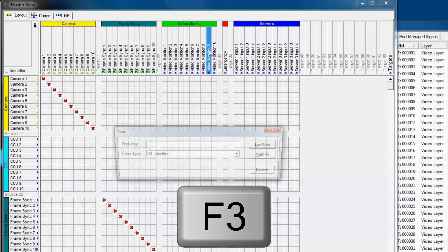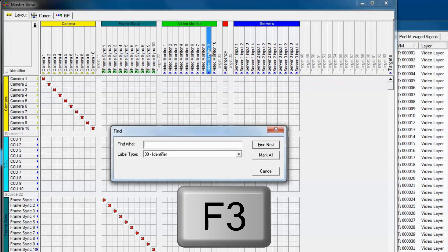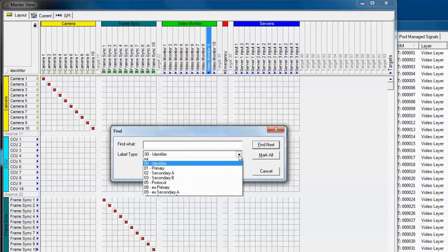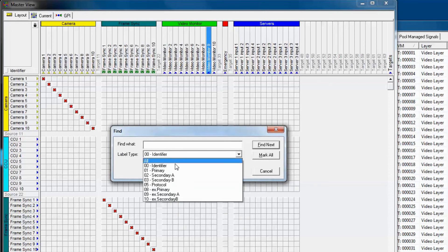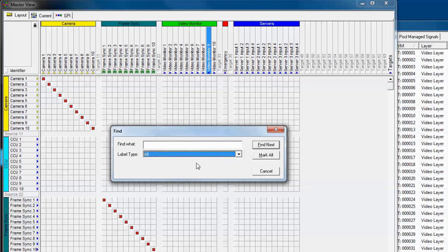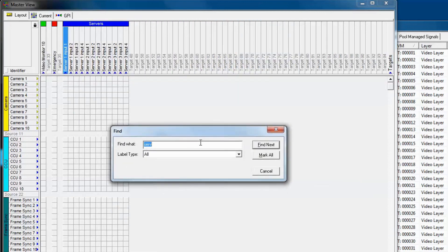You can also do this kind of searching on the master matrix. F3 brings up the find window in the master matrix, however, CTRL-F does not. If the signal you're looking for has different layers of labels, then you can select the drop-down box, and it will give you the options that you can search for. If you're not sure what you want, just select all and it will look for all instances. Here we type in SER, and immediately it navigates to the server section of the targets.